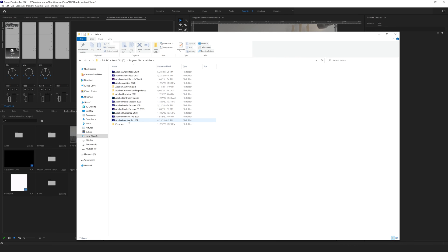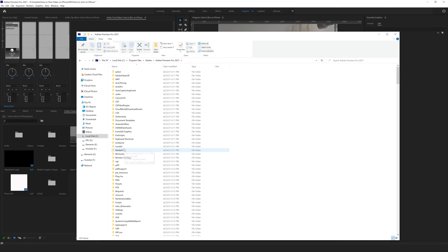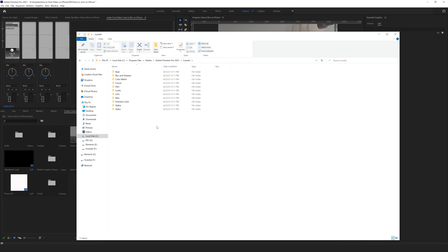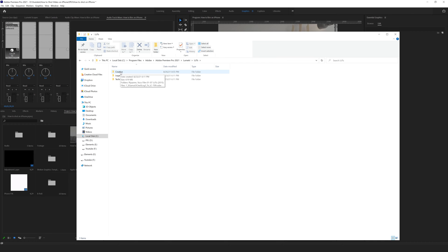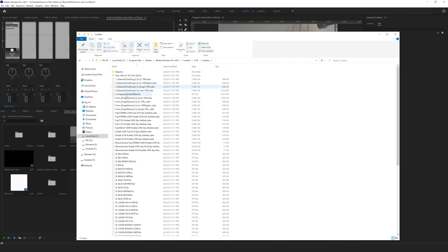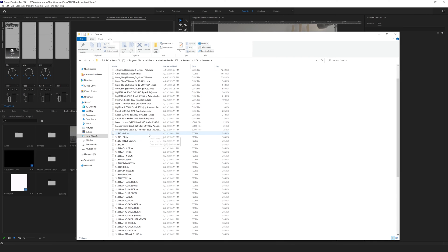Then we are going to Premiere Pro folder, then we are going to Lumetri, Lots. Now I need to copy all lots from creative folder. Select all, Control C.